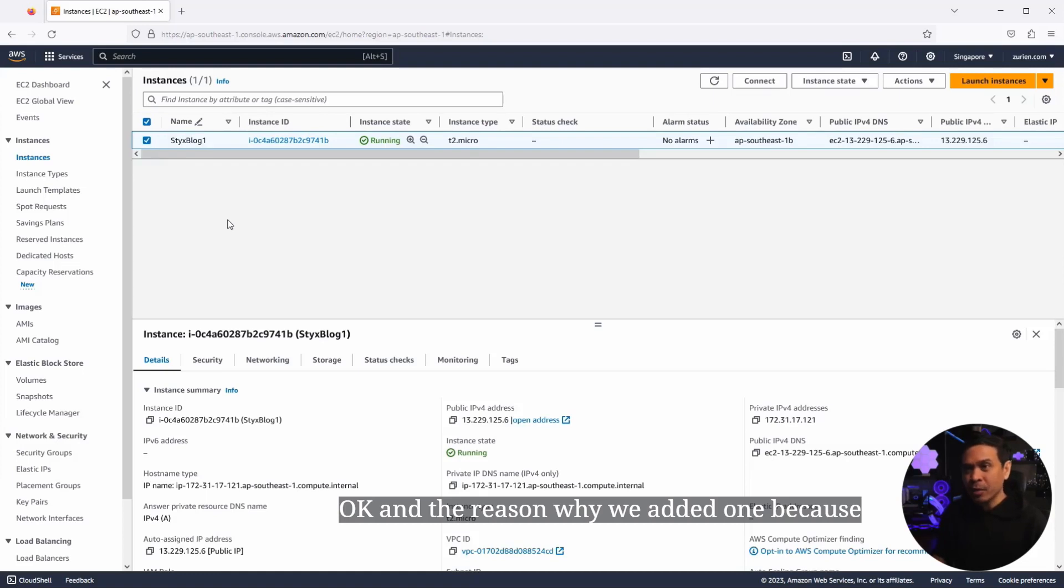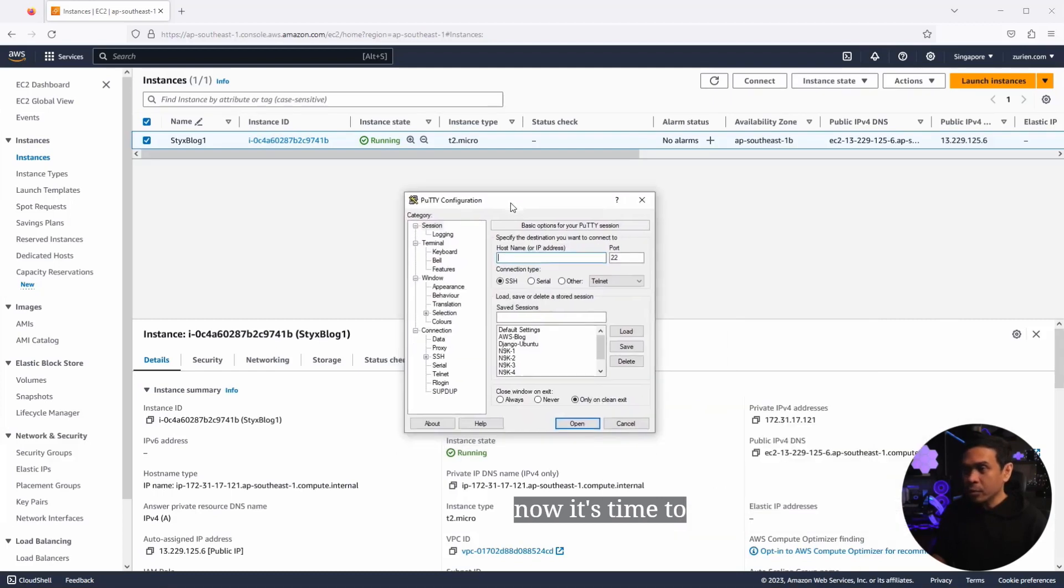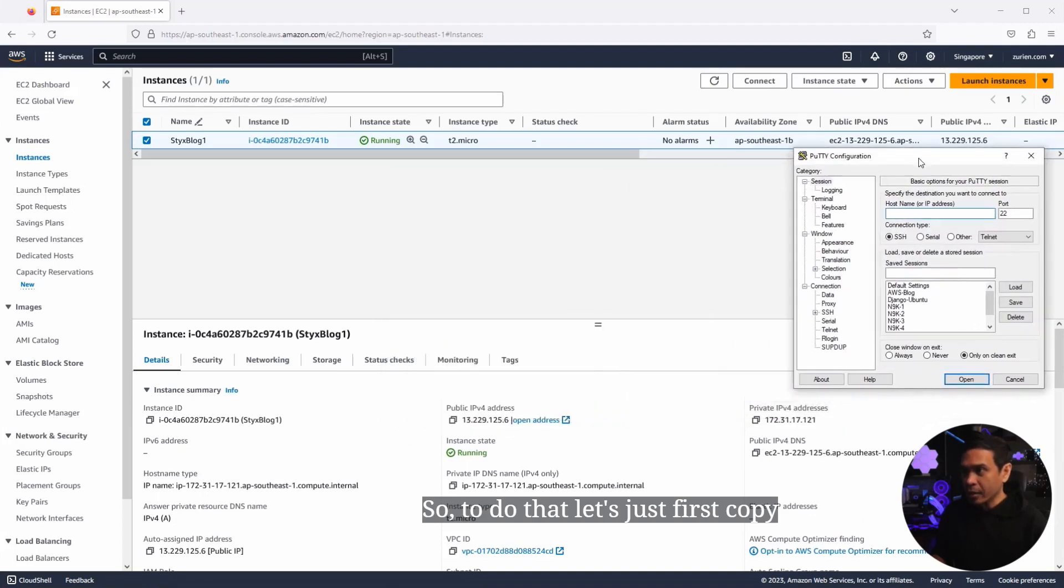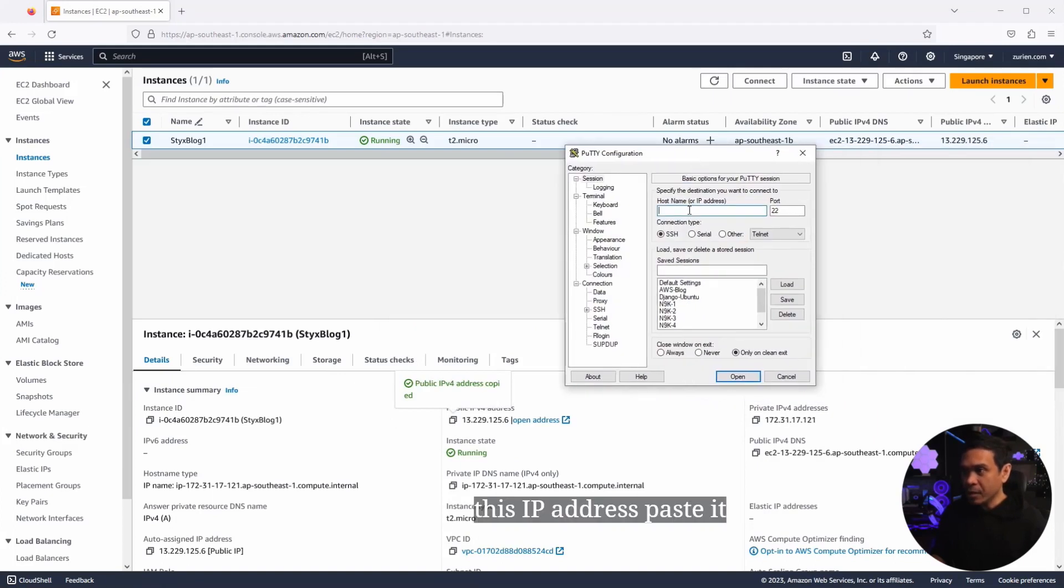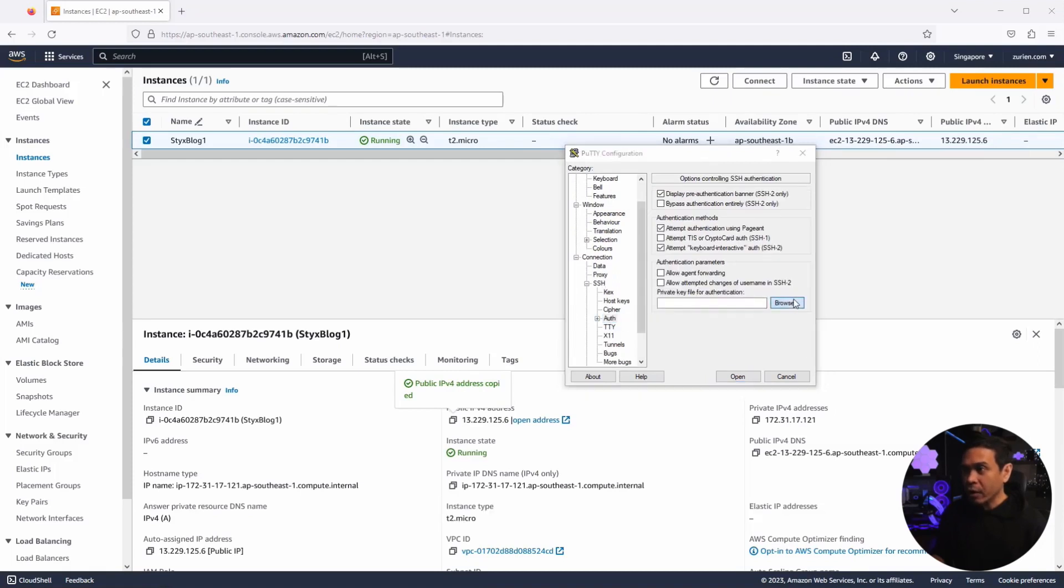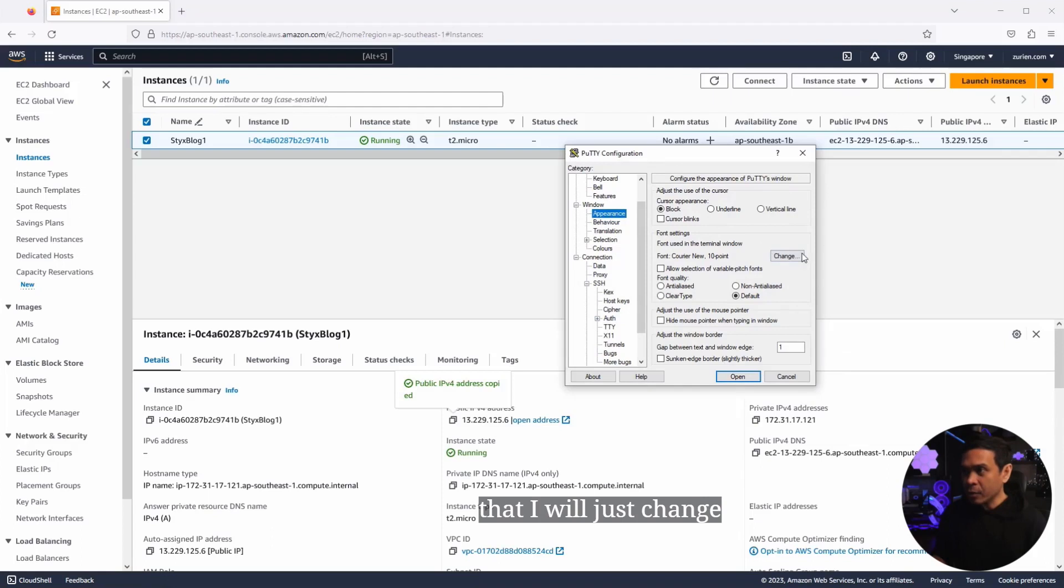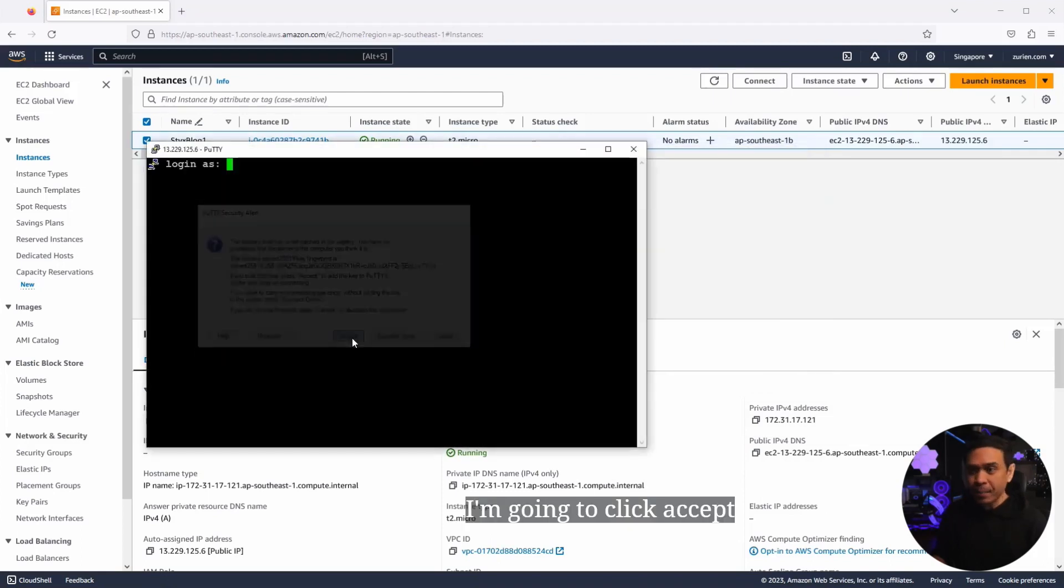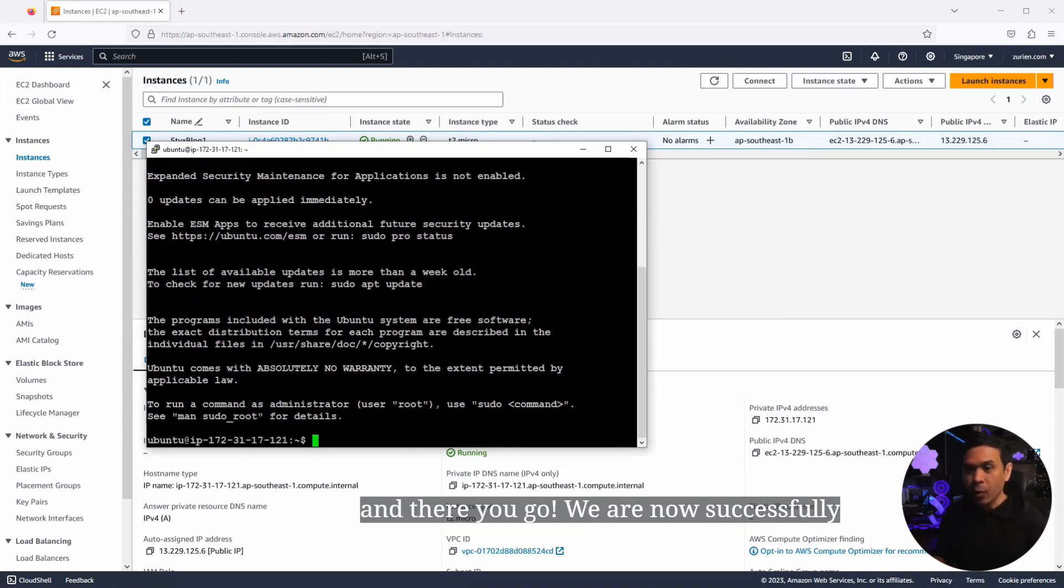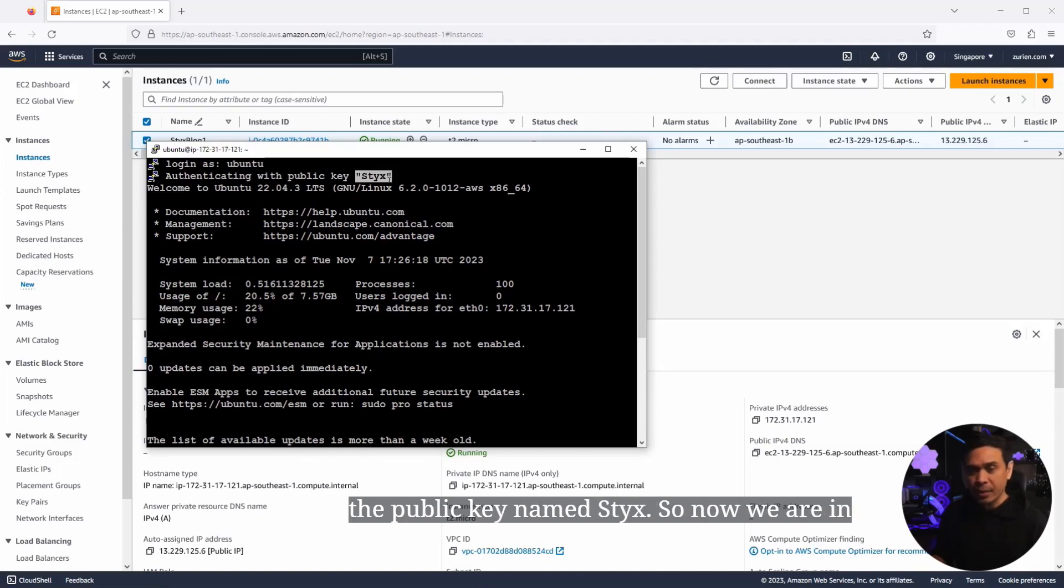And the reason why we added one, because maybe later we are going to add the second, third sticks blog. The instance state is now running. Now it's time to connect it via putty via SSH. So to do that, let's just first copy this IP address, paste it. And under SSH, I'm going to click auth and I'm going to select sticks.ppk. This is our public key. And I'm going to click open. Before I do that, I will just change the font style to bold and the size to 14. I'm going to click open. I'm going to click accept and I will enter our username Ubuntu. And there you go. We are now successfully authenticated. We didn't need to type and enter the password because we use the public key named sticks.